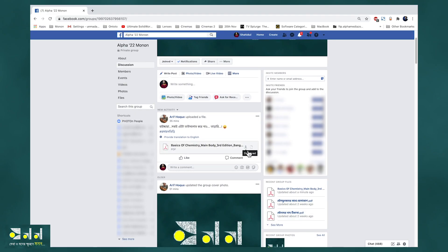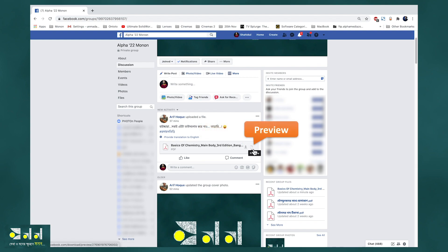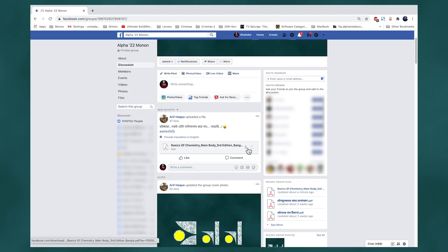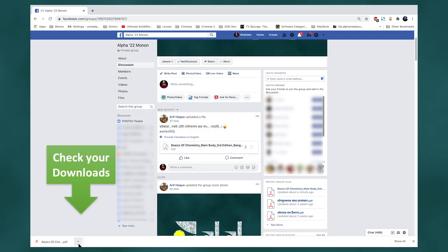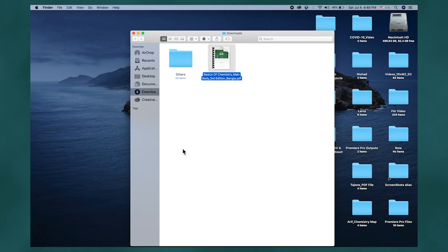There are two options: download and preview. Download and preview are really important. If you don't want to use this file, just check it out — you can preview it. And if you don't want to use this file, you can download it. So I will download it.